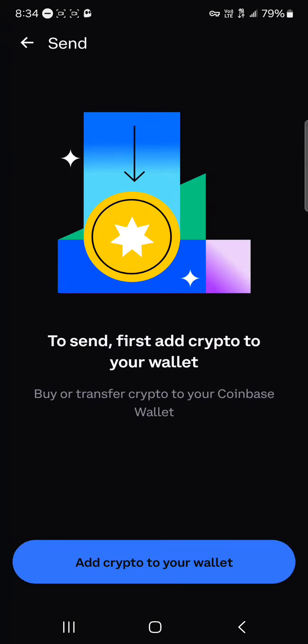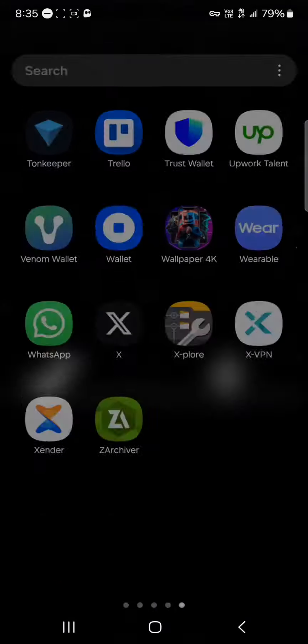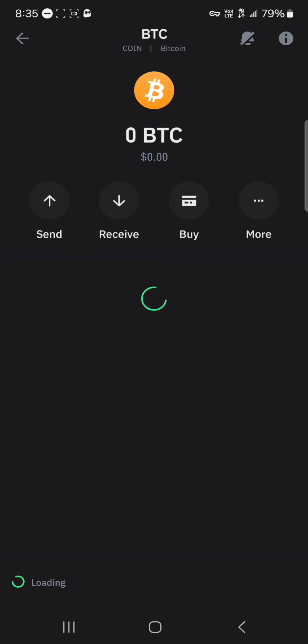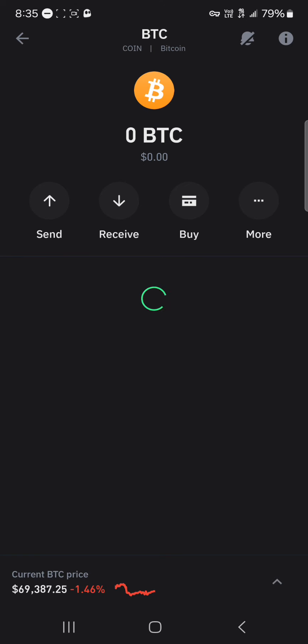Once it's been copied, minimize and open up the Coinbase wallet. Simply paste the address where it's requested, and then you can send any amount of Bitcoin you want out of your Coinbase wallet and into the Trust Wallet. You'll find your Bitcoin when you open the Trust Wallet application — simply perform a reload and you'll find your Bitcoin on your wallet.